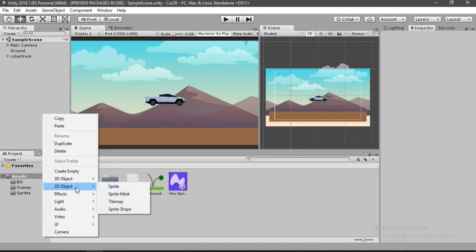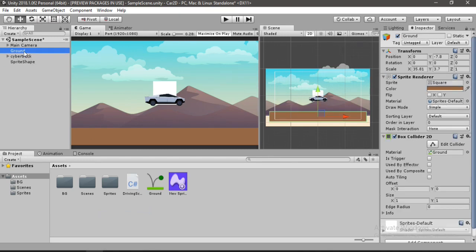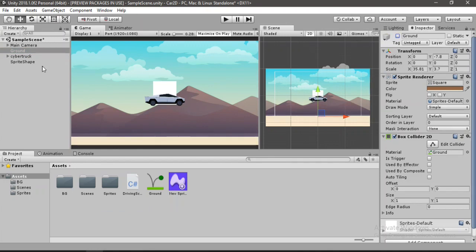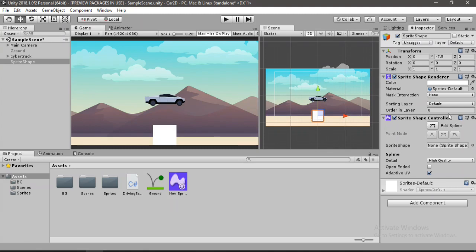And now we can go to the hierarchy right click and 2D object, select sprite shape and here it appears on the screen. But we need to disable the ground first, now select the sprite shape bring it down to make our ground.